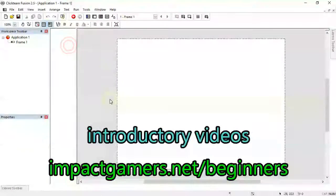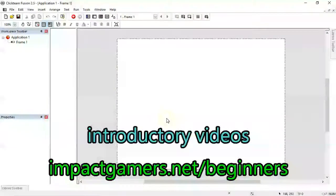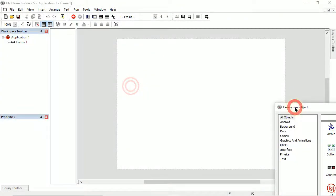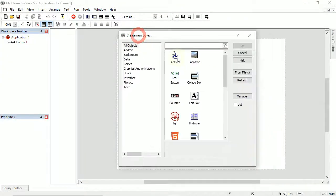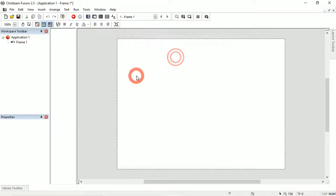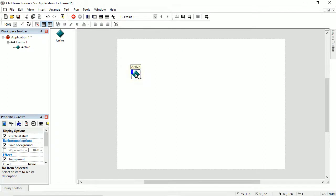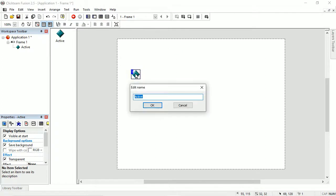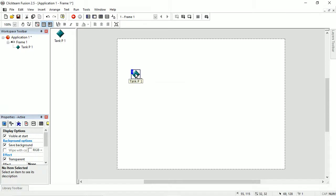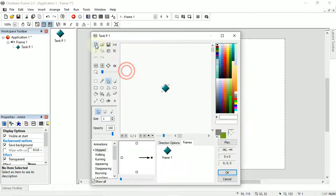We're getting into frame one, and in frame one we're going to add some active objects. I'm just double-clicking on blank space, double-click on active and show it. This is going to be the tank. I'm going to name it 'Tank P' space 'one' for player one. I'll show you the reason for that naming in a moment, but first I'm going to clear it.